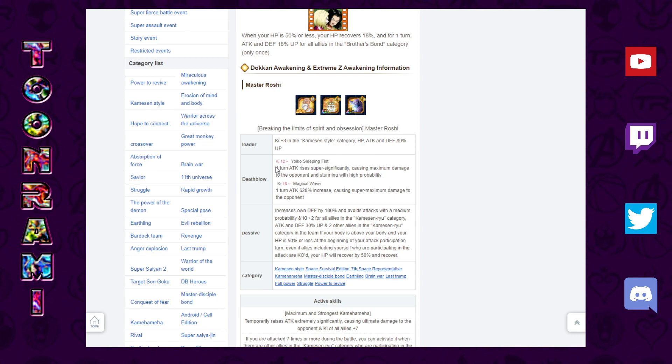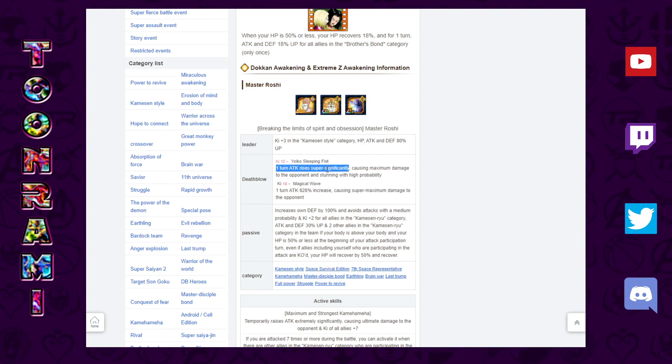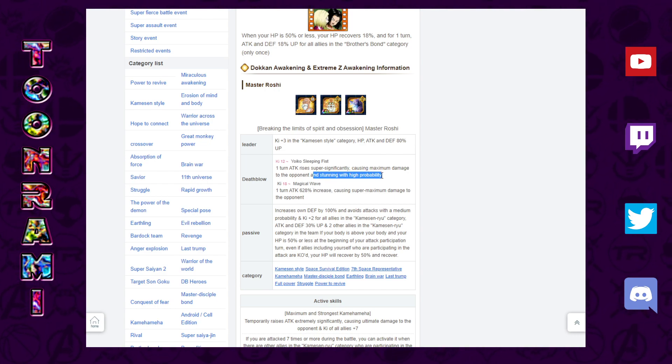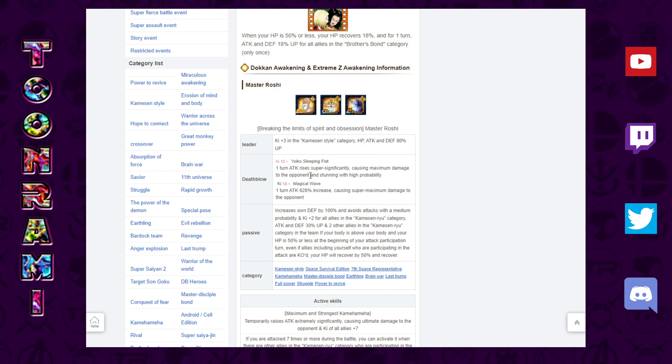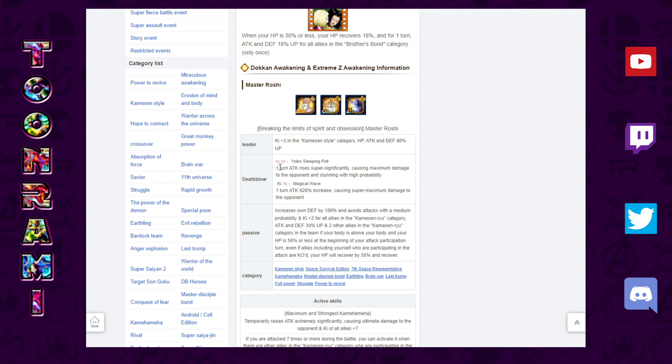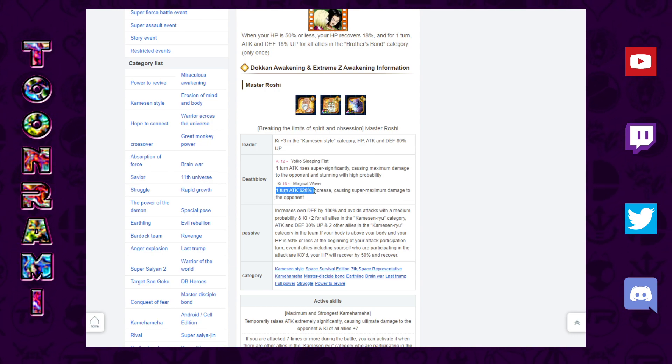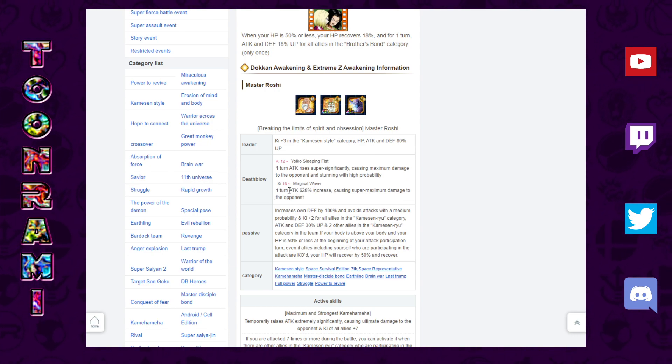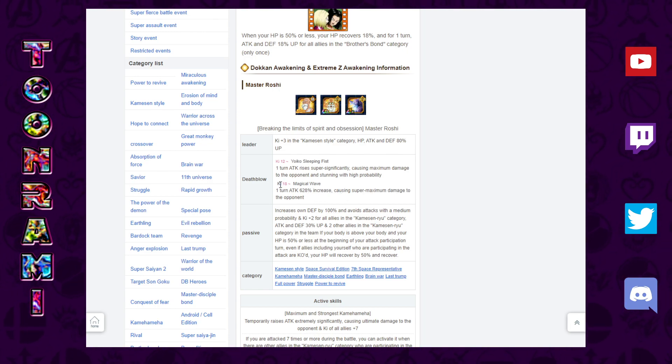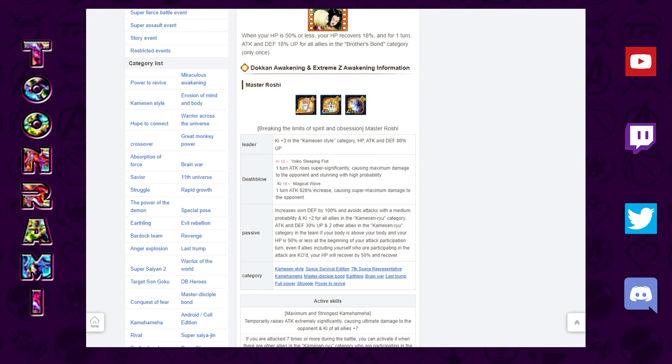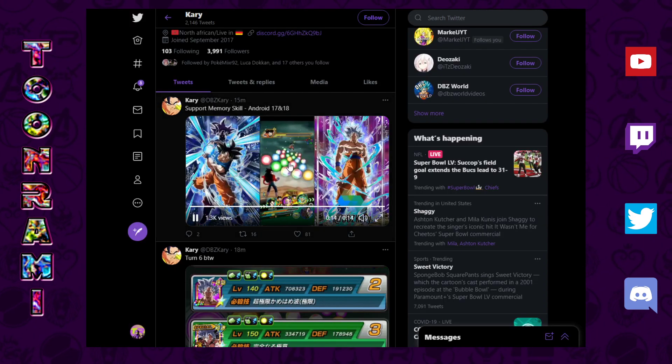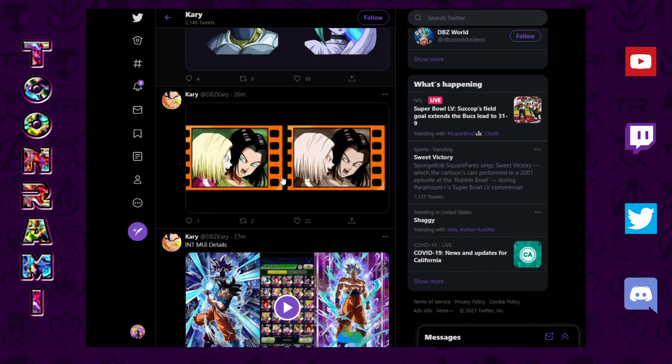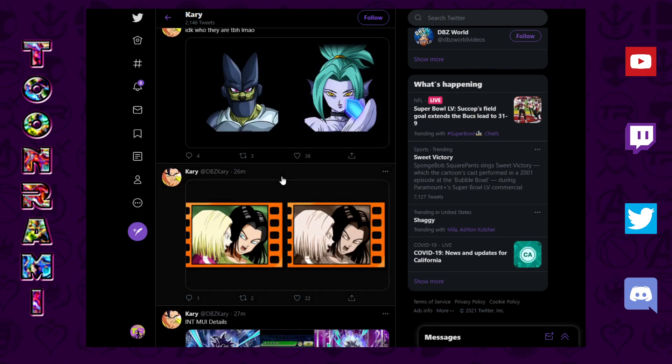He's obviously going to be getting an EZA which is why it's so low right now, but we can look at the rest of his build. It raises attack for one turn, I'm guessing that's massively raising attack. Massively raises attack for one turn, causes colossal damage to the enemy and has a high chance to stun. For the ultra super, raises attack by 628%, causes mega colossal damage to the enemy. And as you can see here, the key 18 says Magical Wave, that is indeed the Mafuba.